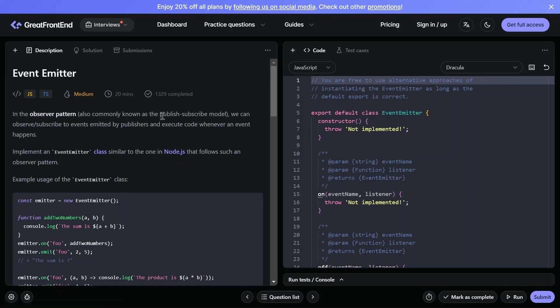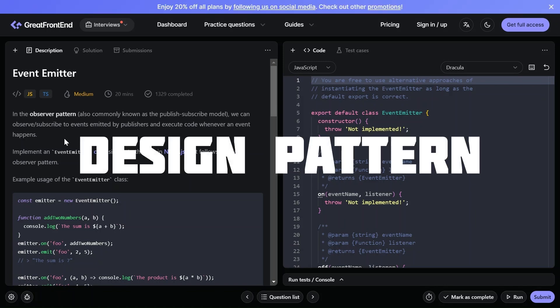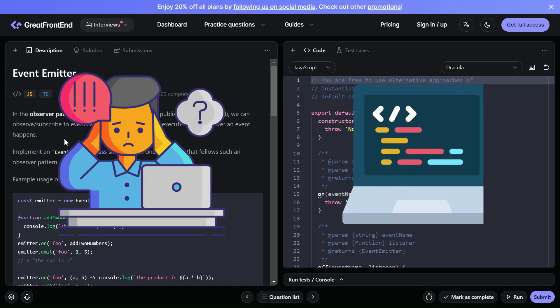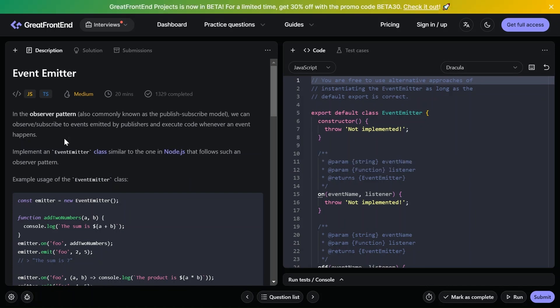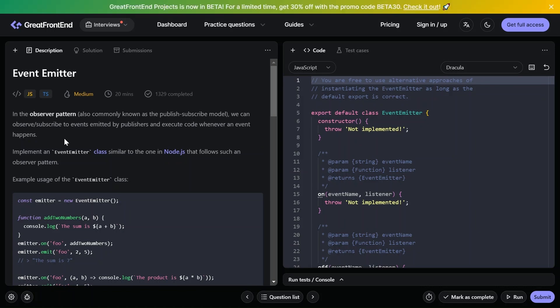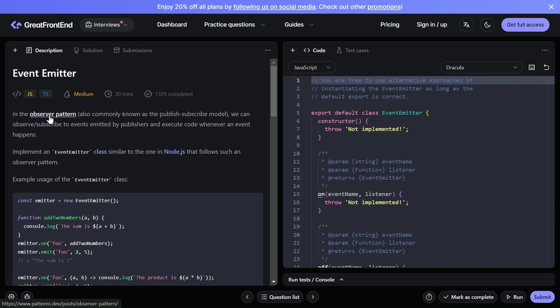In the observer pattern, which is also known as the pubsub model, we can observe and subscribe to events emitted by a publisher and execute code whenever an event happens. First of all, let's understand what a design pattern is. The problems we face during development or designing architecture for software — the reusable solution we provide to resolve that problem is a design pattern. Different problems can require different design patterns, like singleton, observer, factory, etc., and one of which is the observer pattern.